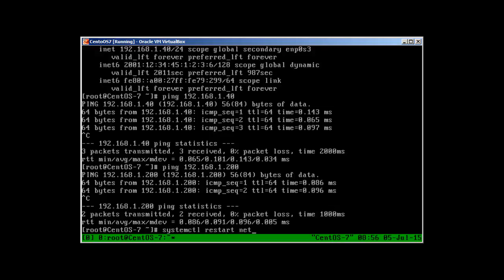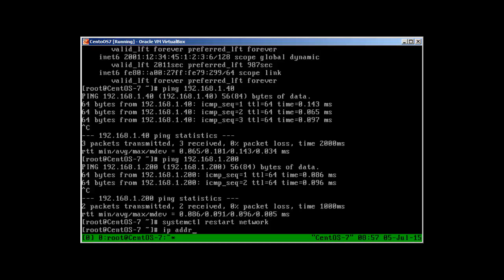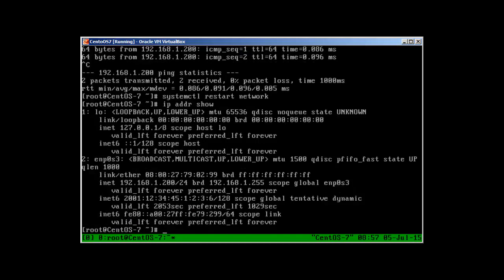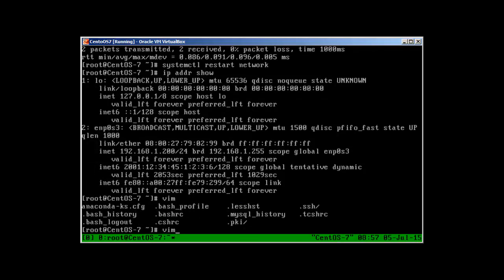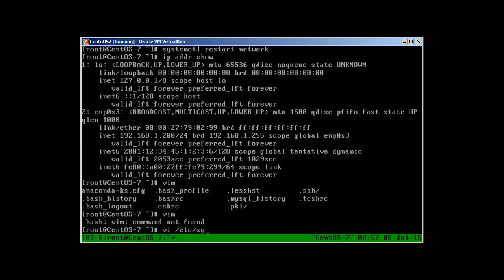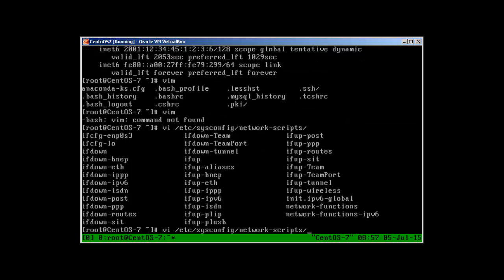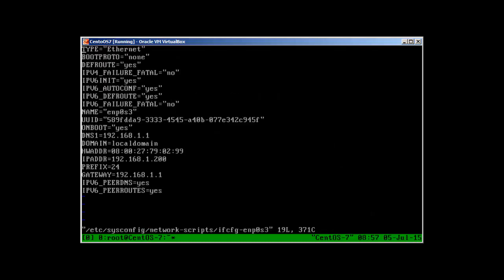After 'systemctl restart', we are back. Now, the other way to make the IP address permanent instead of using the nmtui utility is to edit the configuration file directly. Use 'vi /etc/sysconfig/network-scripts/' — you'll see the ifcfg file with the device name, and that is the file we are going to edit.